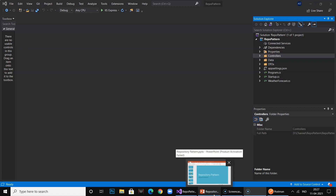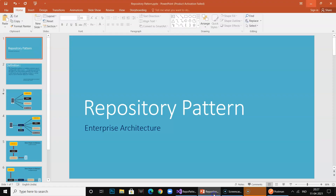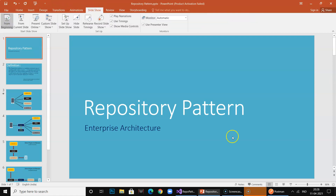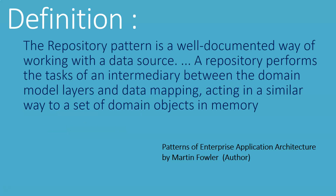Hi guys, welcome to Digital Tech. In today's session I am going to demonstrate and explain the role of one of the design patterns called the repository pattern. Design patterns provide a proven solution to real-world problems faced in software design. The repository pattern is used to decouple business logic and the data access layer in your application. We'll start this session by running through this PPT.